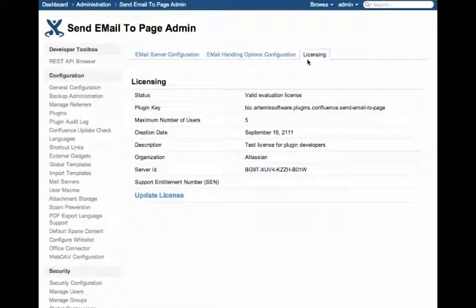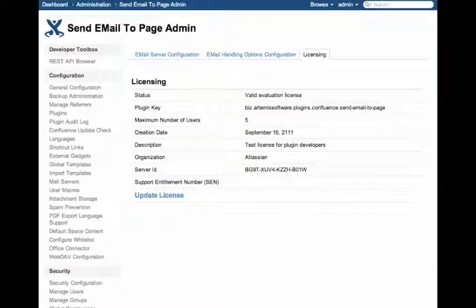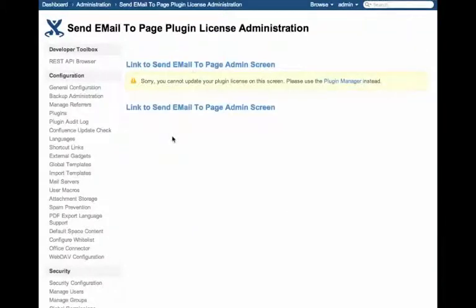And lastly, licensing. You'll get licensing information here if you click Update Licensing. Oh! I have the UPM 2.2.2 installed.